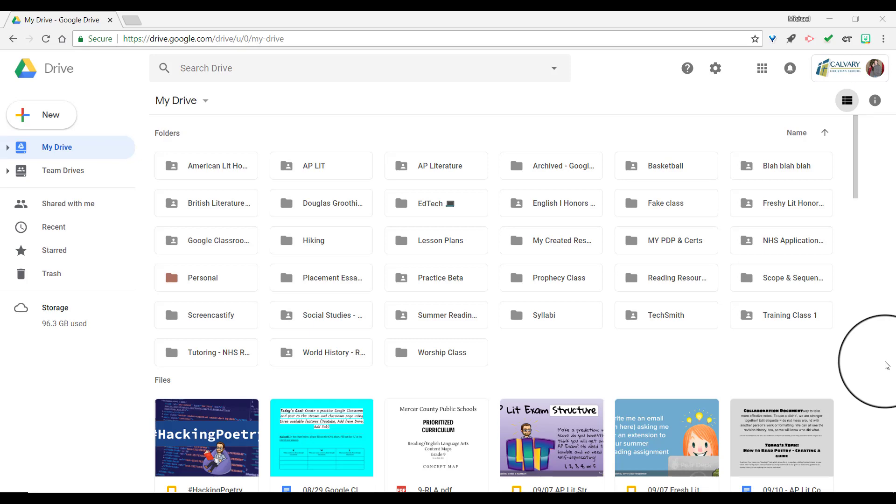Today I'm going to show you how to upload your lesson plans in Google Drive in the CCS Shared Folder. First, you need to be in Google Drive, so you can search for Google Drive.